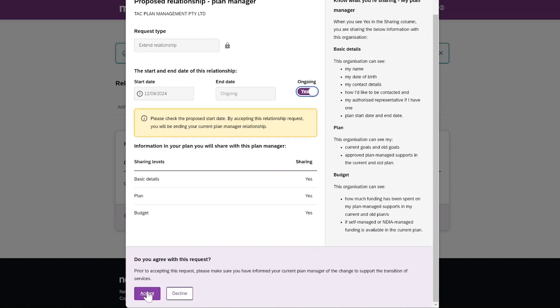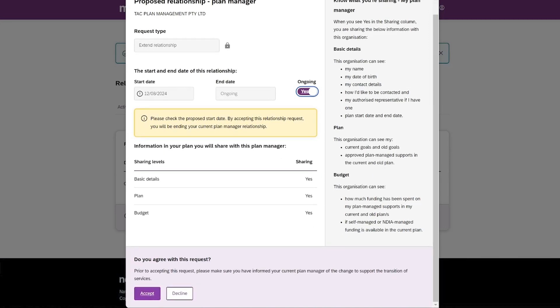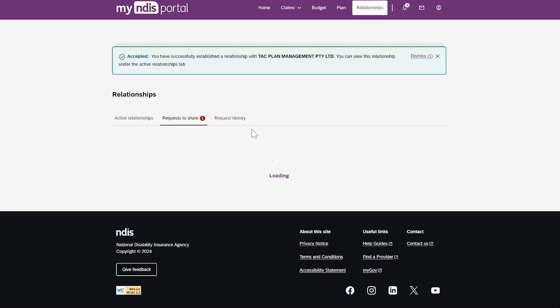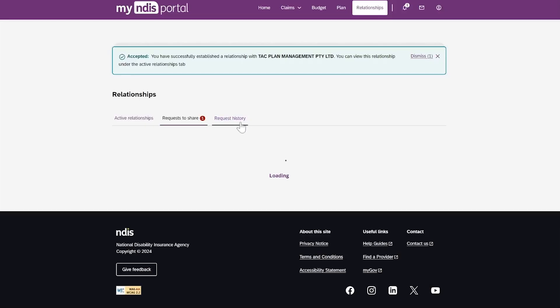This will either create a relationship, extend the relationship, or decline the relationship. The provider will be notified of your decision. This relationship can be seen in the Active Relationships tab.